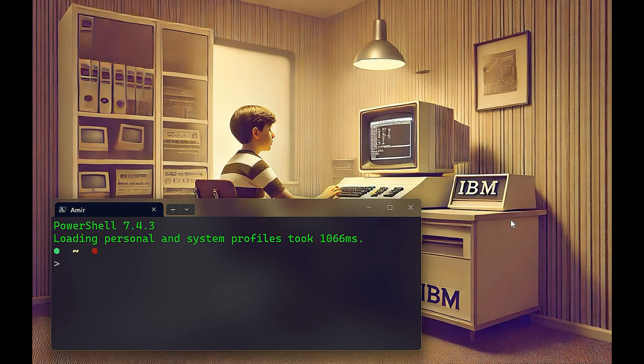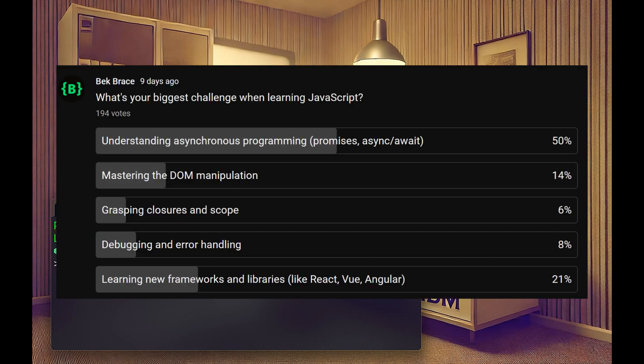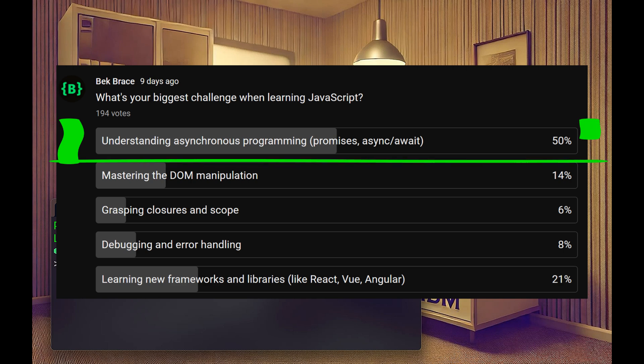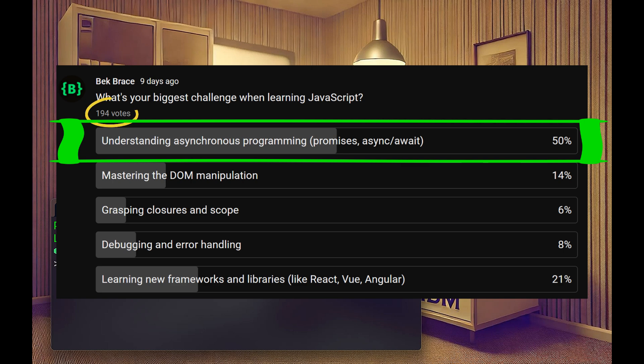Now, 10 days ago, I created a poll in the community tab. I asked you what's your biggest challenge when learning JavaScript. And understanding asynchronous programming, promises and async await took 50% of the votes. So around 100 people have problems understanding asynchronous programming in JavaScript.